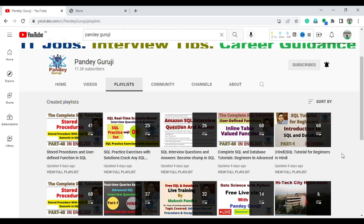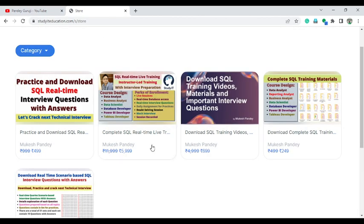SQL plays an important role across many job profiles. Whether you are going into data analyst, business analyst, data scientist, reporting analyst, or testing — in each and every profile you will get questions related to SQL. So you can learn complete SQL from video tutorials and practice the questions available on my website.